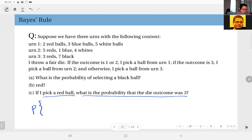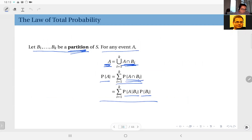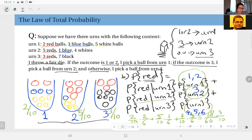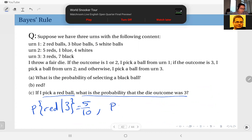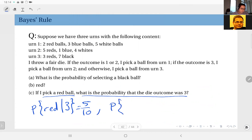If the question was red given three, this was easy. Because if the outcome is three, I use urn number two and I see there are five reds there, so the probability is five over ten. But the question is not this — the question is what is the probability of three given red. This is the other way around.